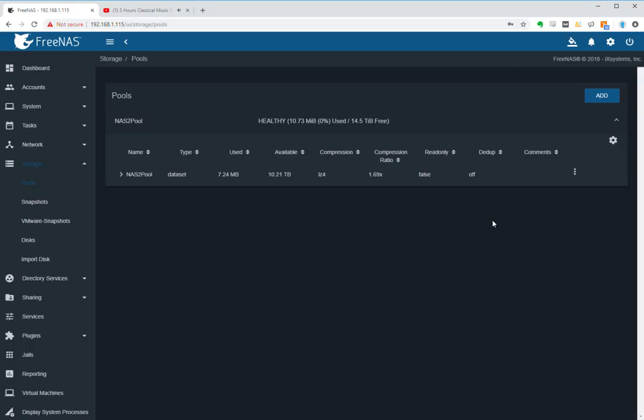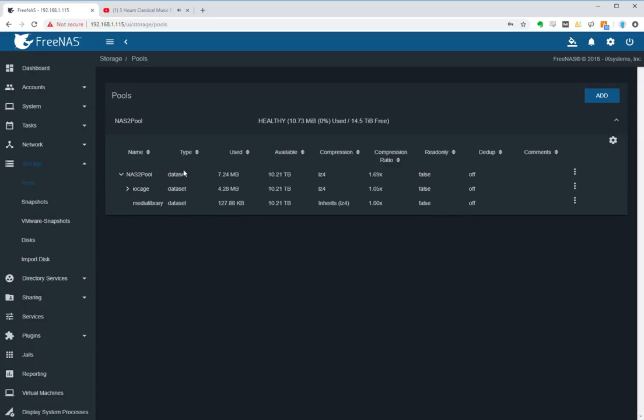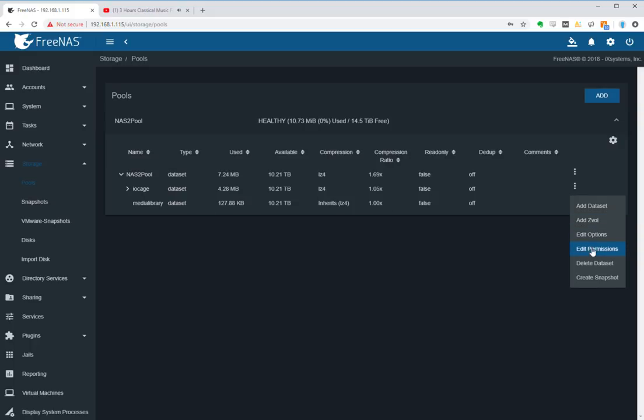Okay, we're back inside FreeNAS. Now under the pools, expand out your data set. Now here's the media library. Now let's have a look at this under edit permissions.